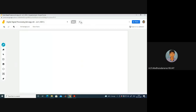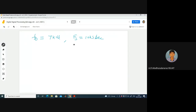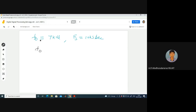Now let me consider f0 = 7 kHz and fs = 10 kilo-samples per second. Is there any issue with this? Can we reconstruct the signal? No, we cannot, because f0 = 7 kHz > fs/2 = 5 kHz. This condition is not satisfied, so we are going to get an aliasing effect. Let me demonstrate the aliasing effect.